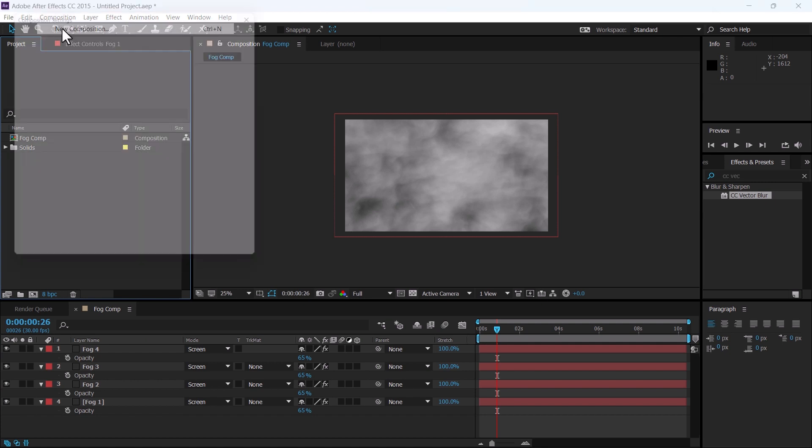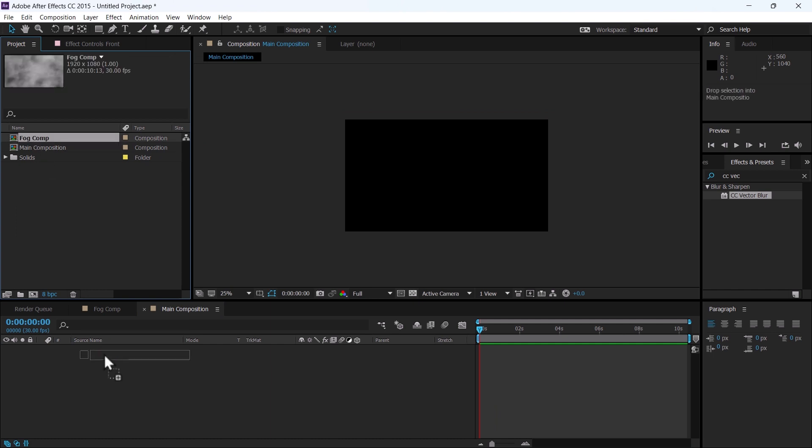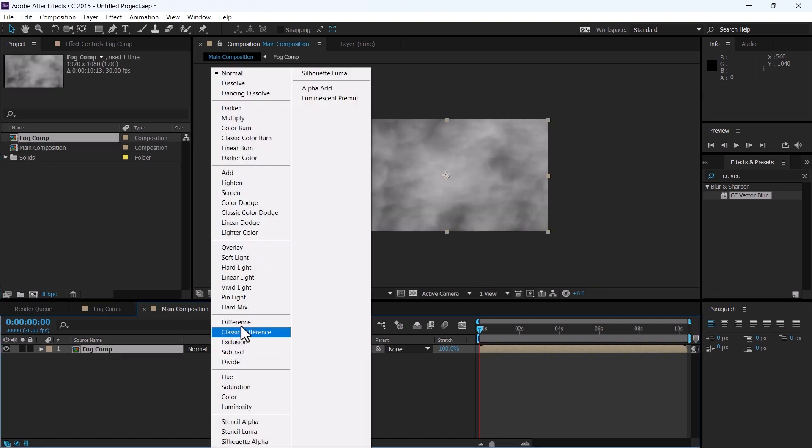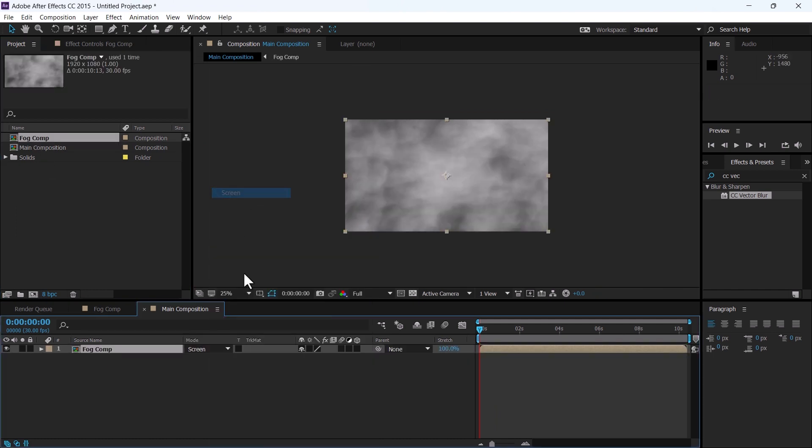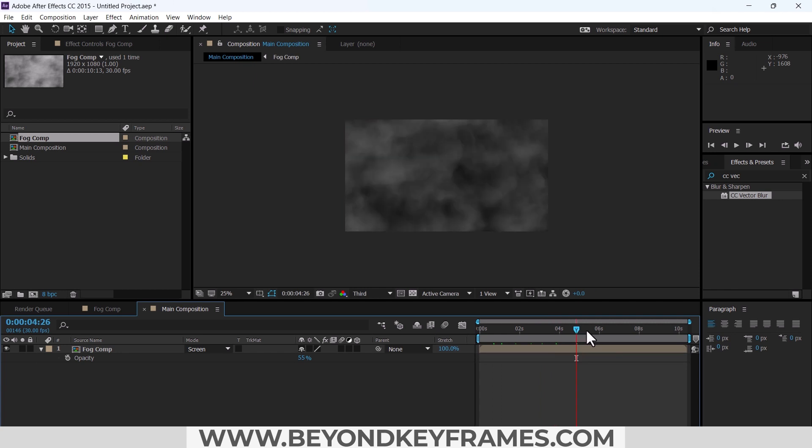Now I will create a new composition and rename it as main composition. Add this fog composition here, change your smart to screen, and change the opacity to 55. You can see that our fog effect has been ready.